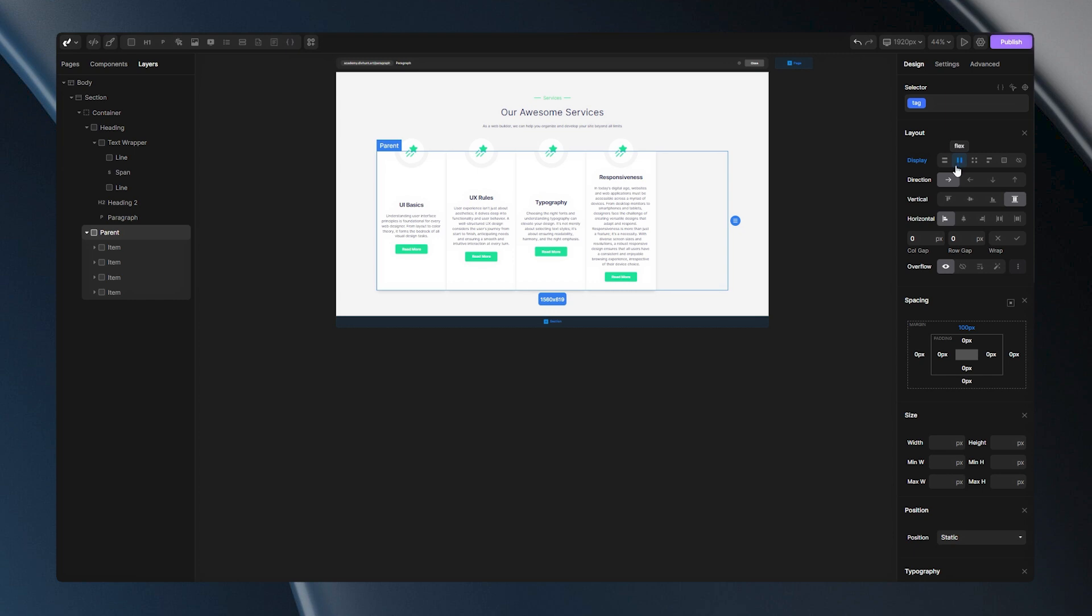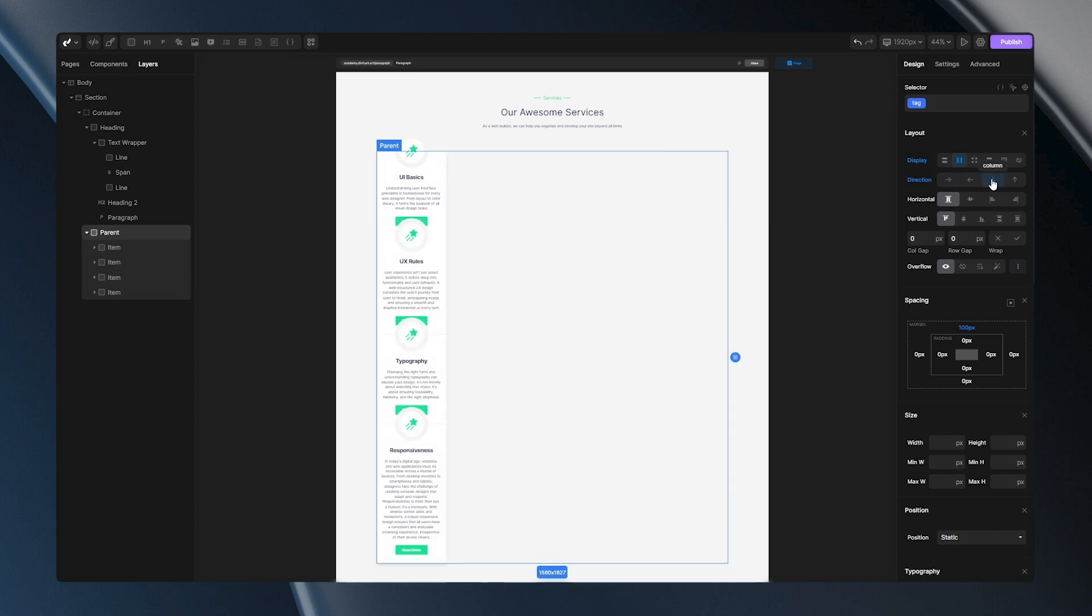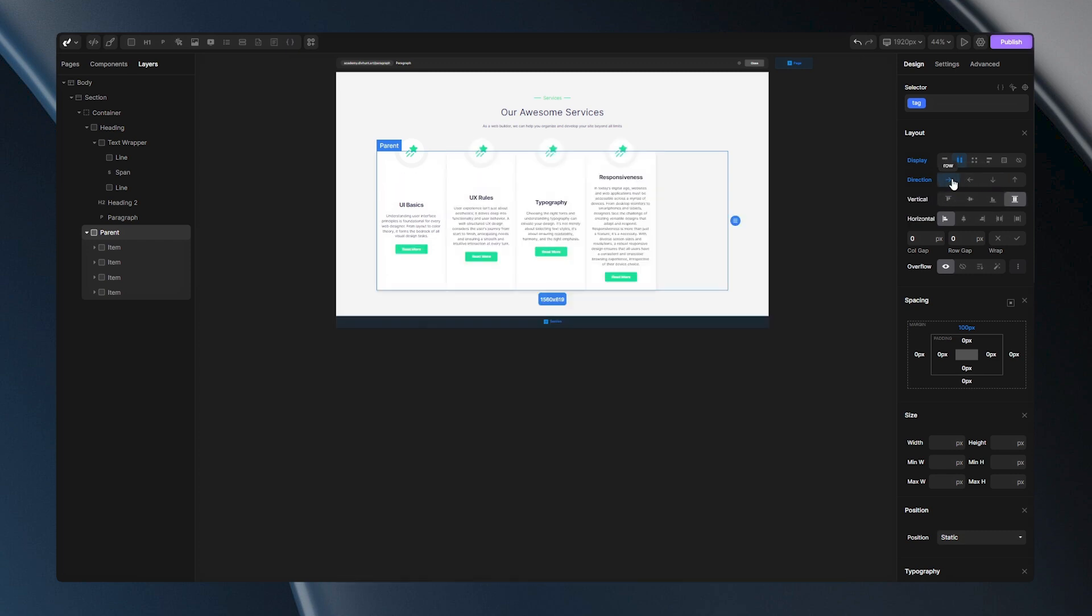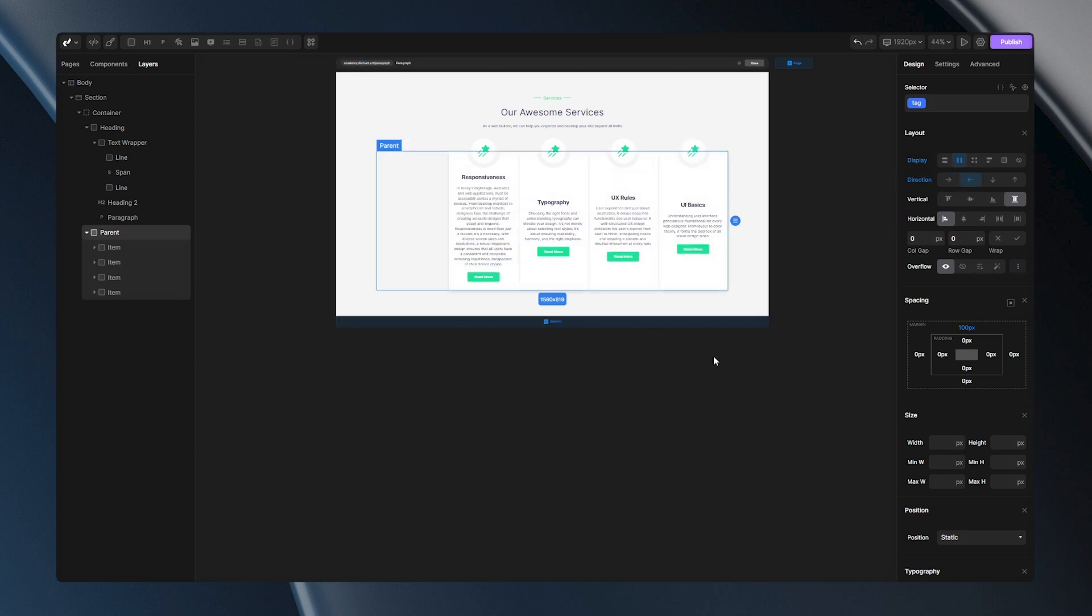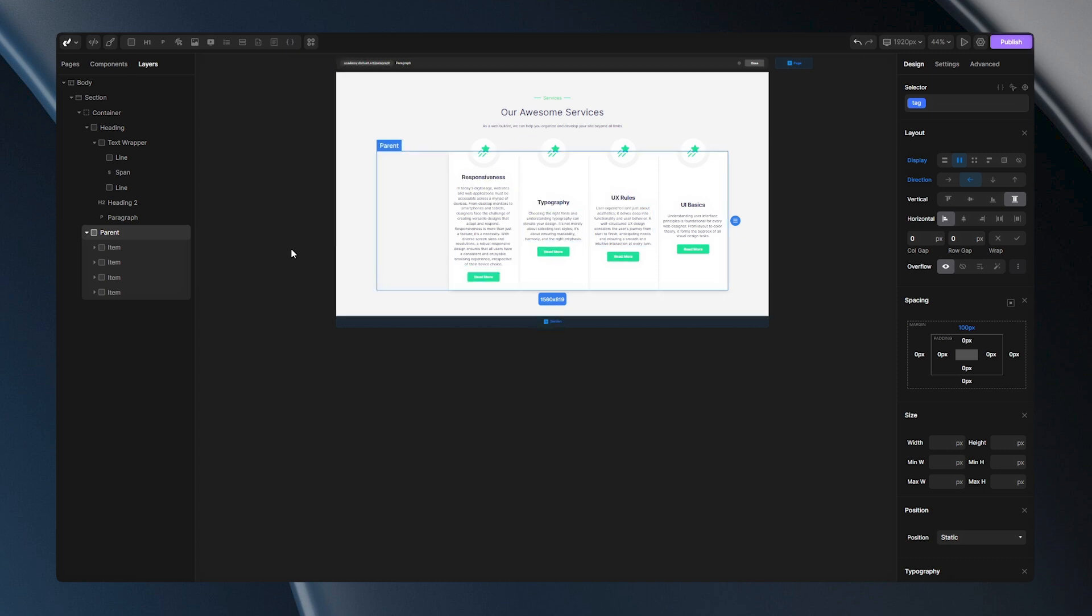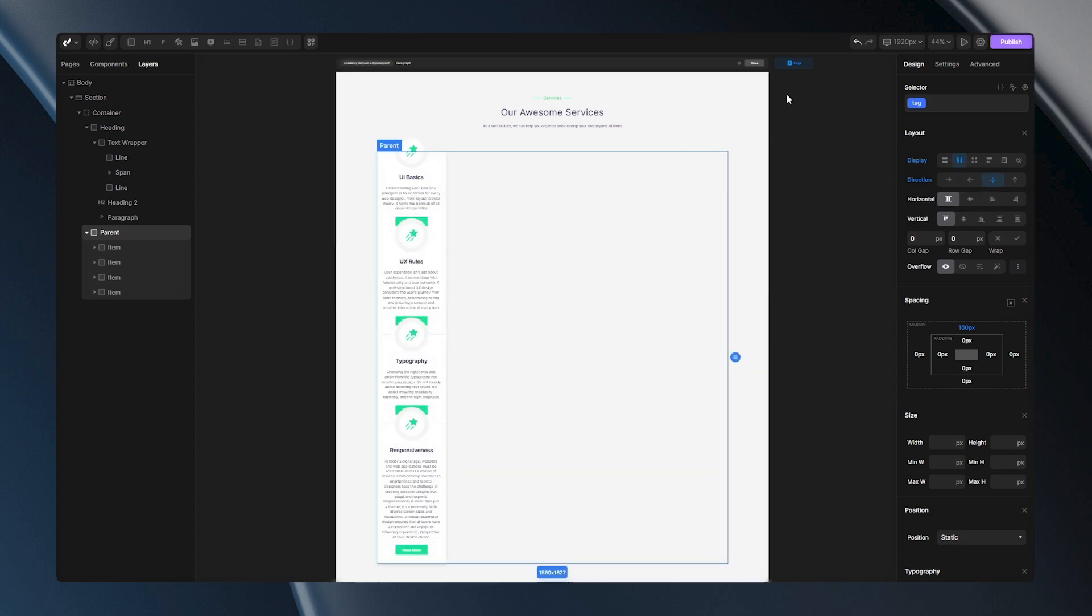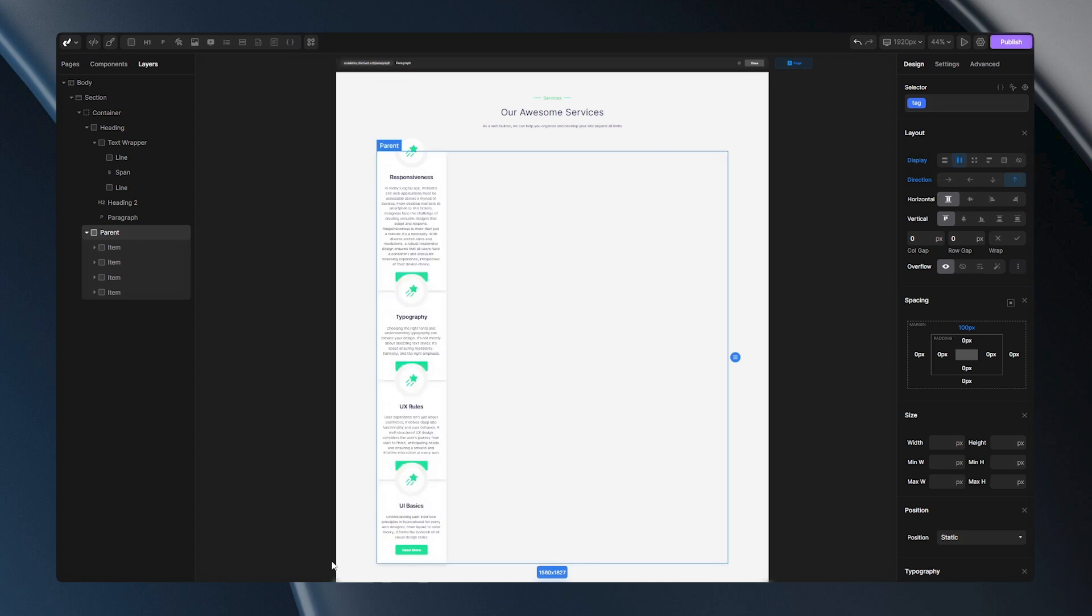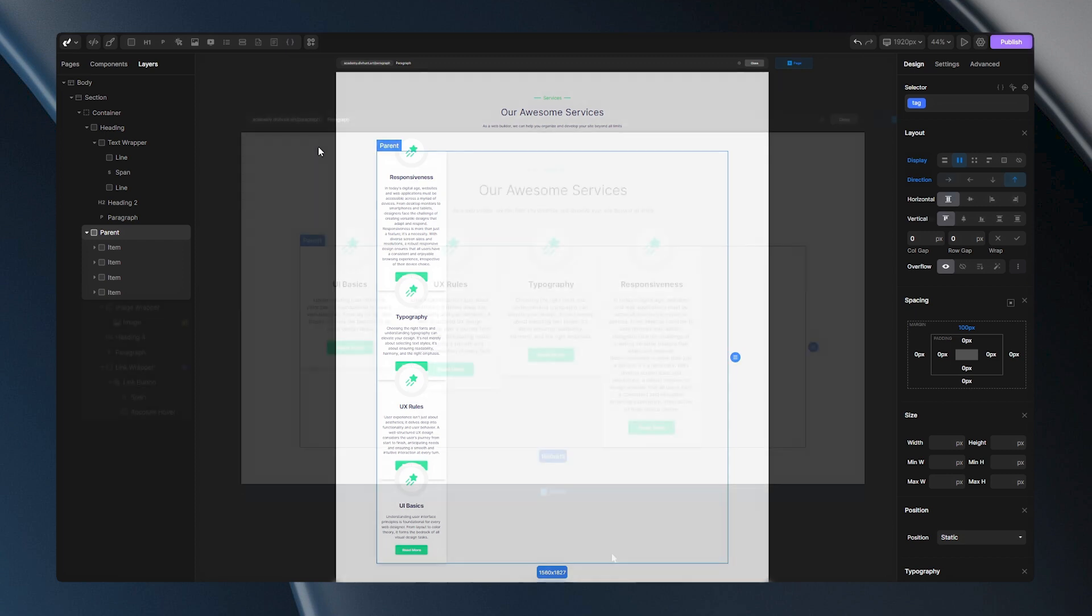Now, let's talk directions. Flex items can flow as rows or columns. With Direction Row, your items will go in order from left to right. You can also set the direction of Row Reverse, then your items will be reversed and go from right to left. With Direction Column, your items will go in order from top to bottom and with Column Reverse, your items will go from bottom to top in reversed order.